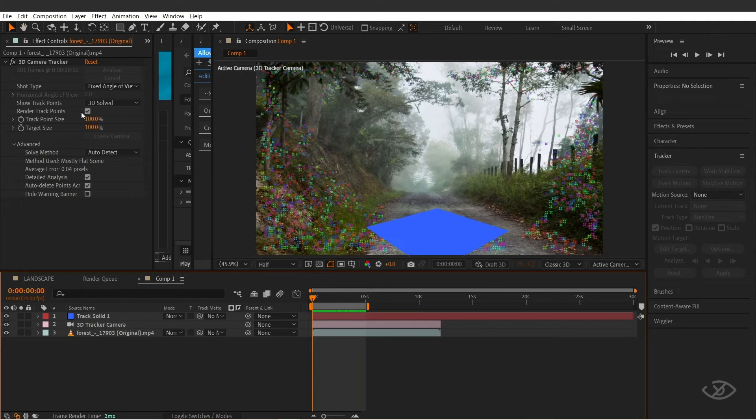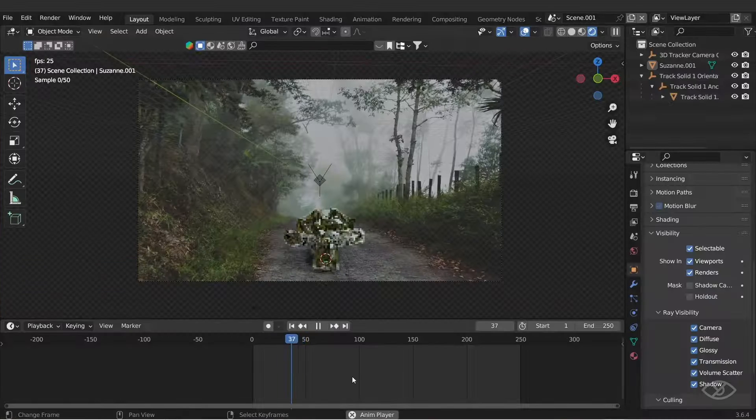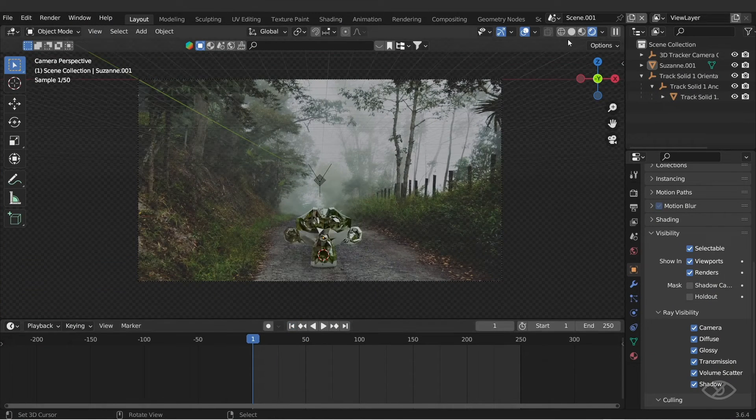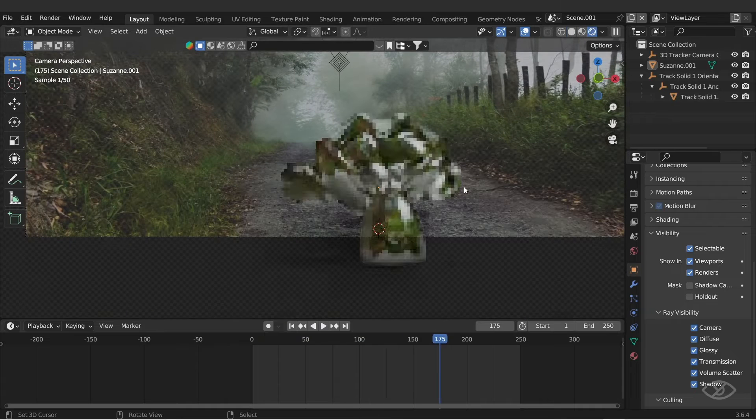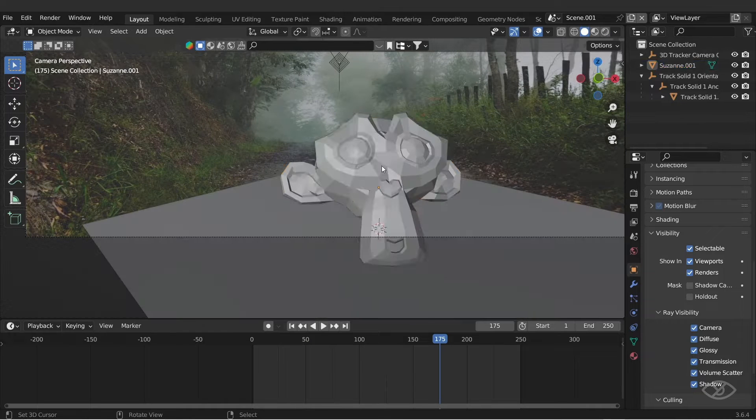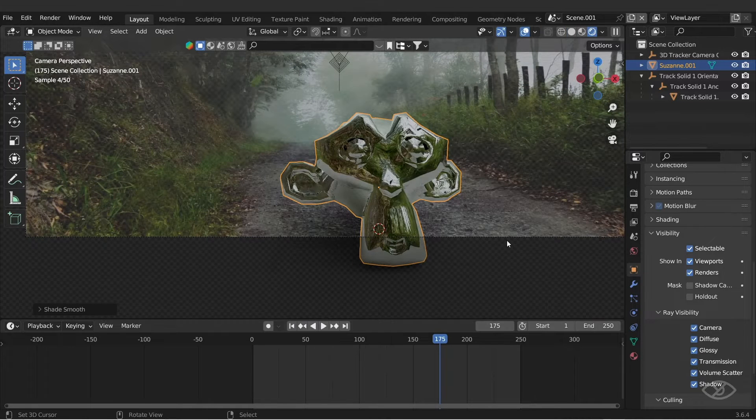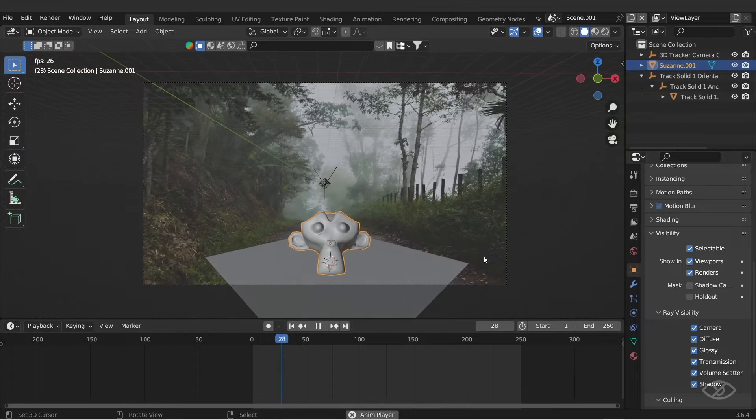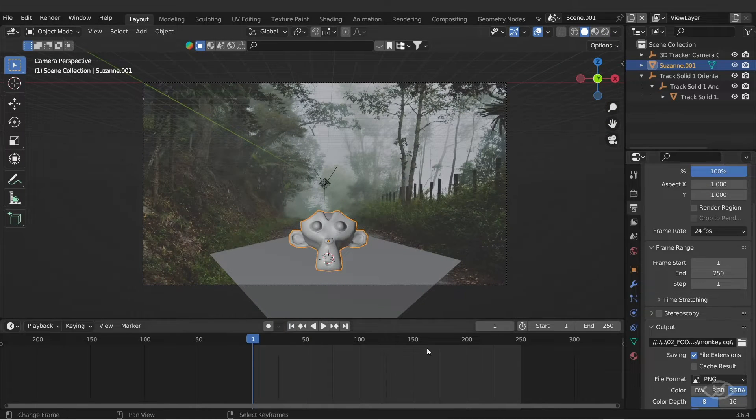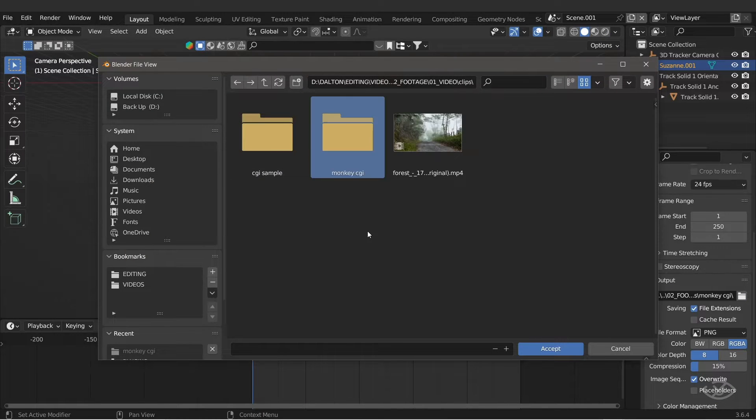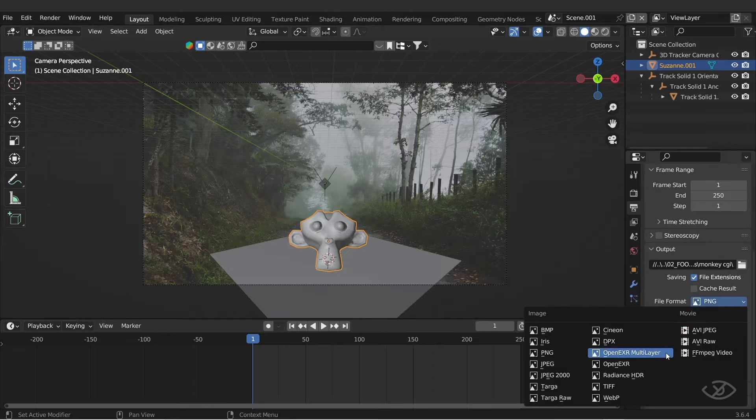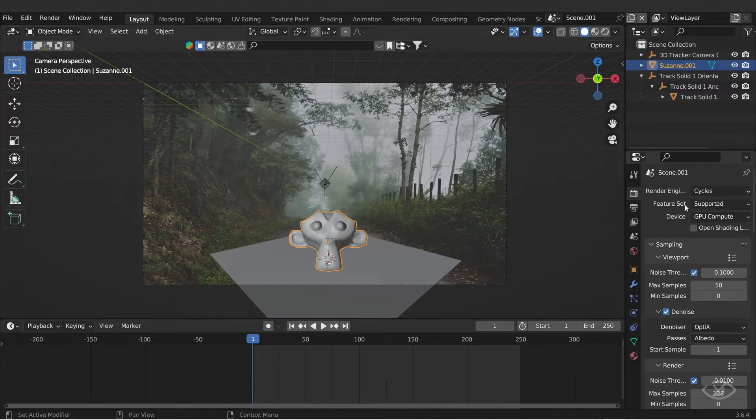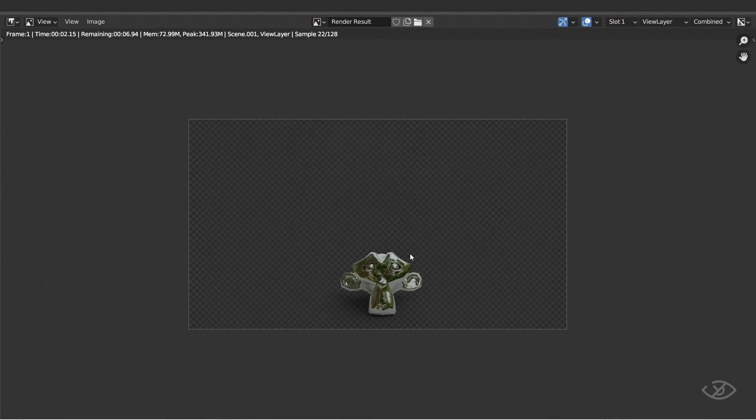Using After Effects and Blender together to create stunning VFX creates insane results, and the best part is it's completely free. At the end of this video, you'll be able to easily create awesome VFX that you can apply on your own projects. If you haven't already, hit subscribe and ring the notification bell to stay updated on my tutorials. Let's get started.